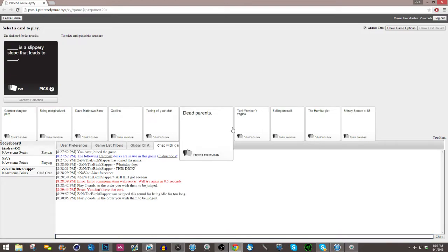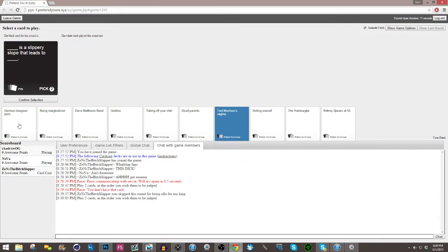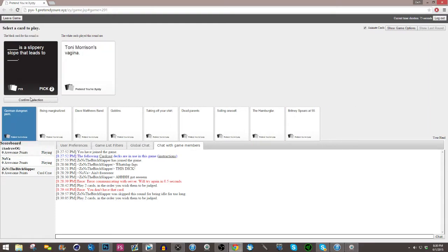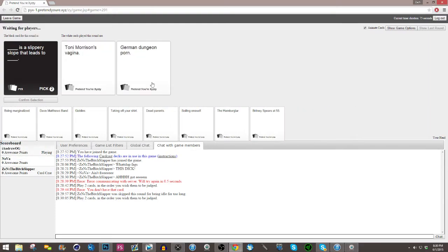So yeah, Zenz is the Czar. I'm the card Czar. It's pronounced Czar, not Czar, you fuck. Oh, I'm sorry, shut the fuck up. I am Czar Zenz, the bitch slapper.